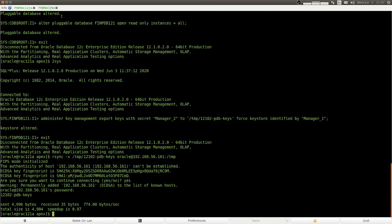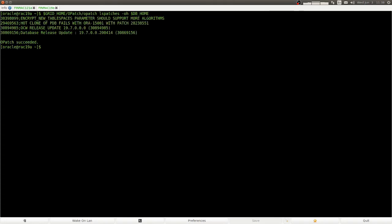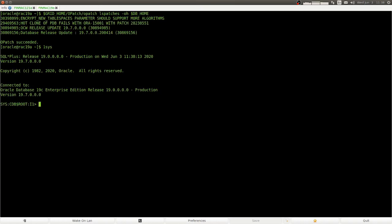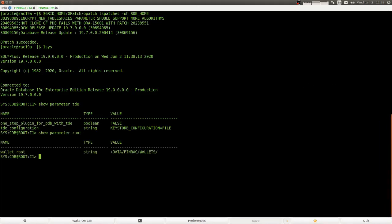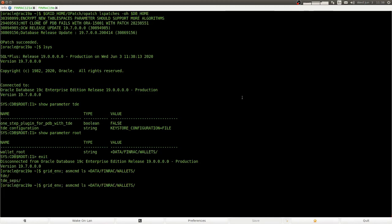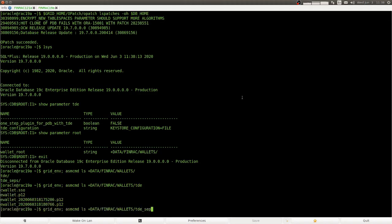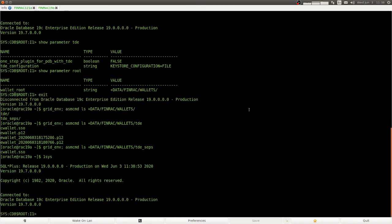Now we go to the 19c container and look at the patches first. Here is our TDE parameter pointing to a file. And wallet root points to a directory. Now if we look into this directory, we only see two directories. The directory wallet root slash TDE contains the TDE wallet. And wallet root slash TDE SEPS contains the auto open wallet, which allows us to replace the key store password with external store.